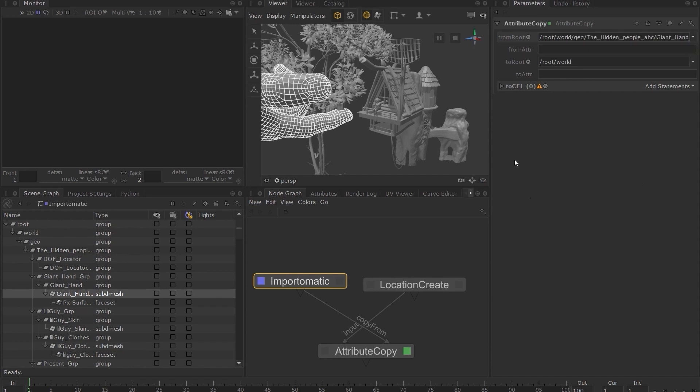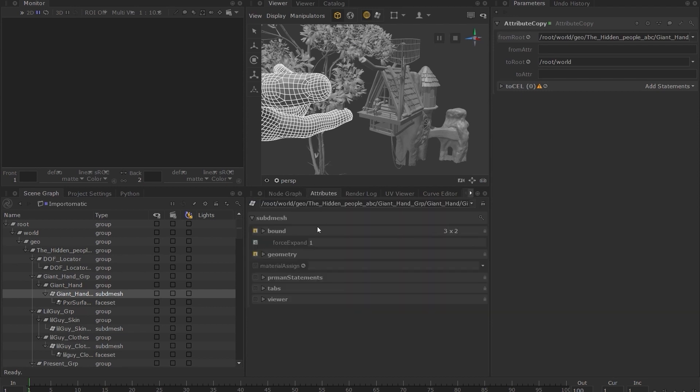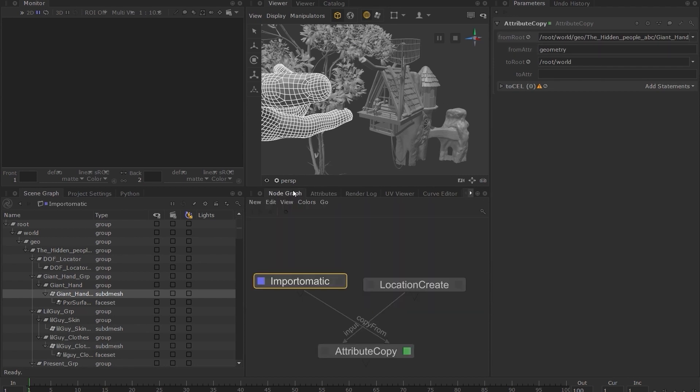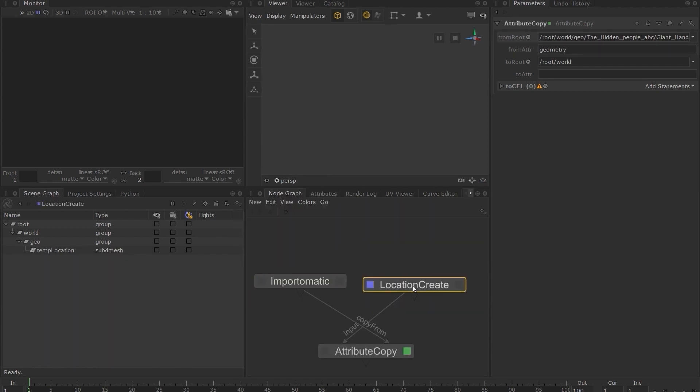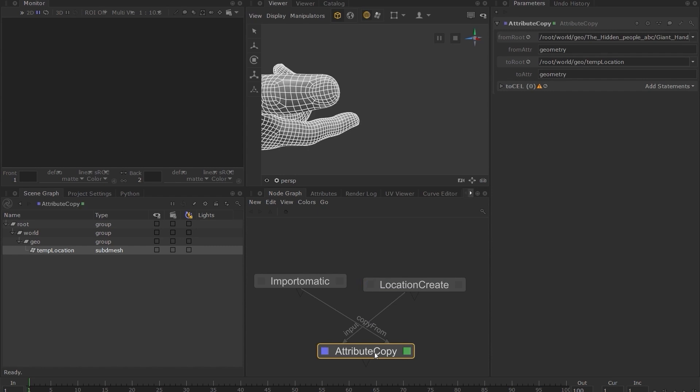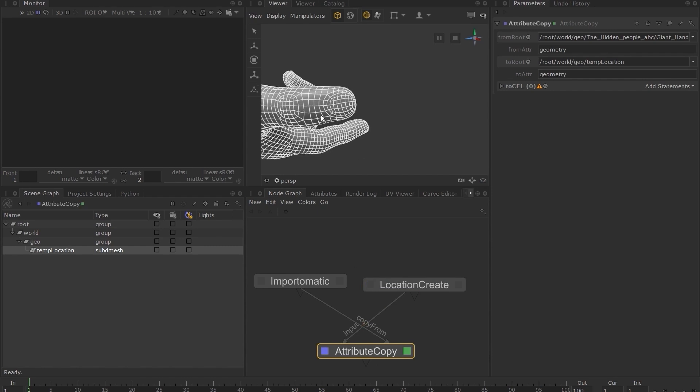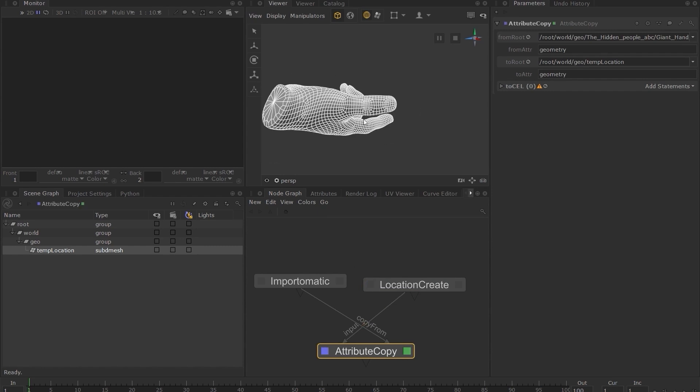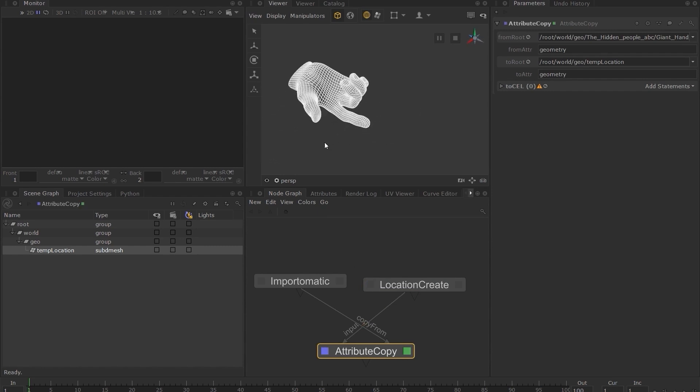The attribute we want to copy exists under the geometry group. Let's copy everything under it by typing geometry in the from attr parameter. Similarly, let's do the same to the temp location we want to copy the attributes to. If you now set the view flag on the attribute copy node and look at the viewer, we can now see the hand geometry in the viewer.